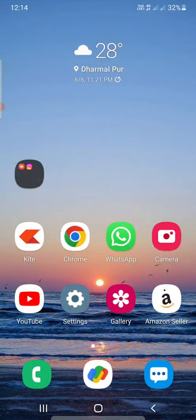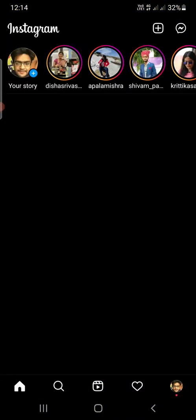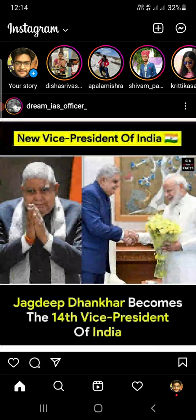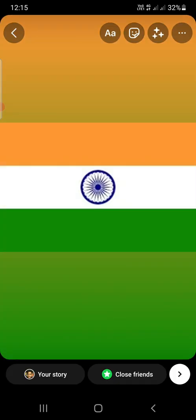What you need to do is go to your Instagram account. If you don't have an Instagram account, I will show you some other way to do it. However, the first method is to go to your Instagram account and create a story there. I'm going to select this image.